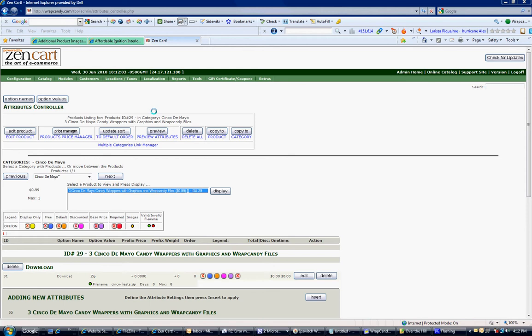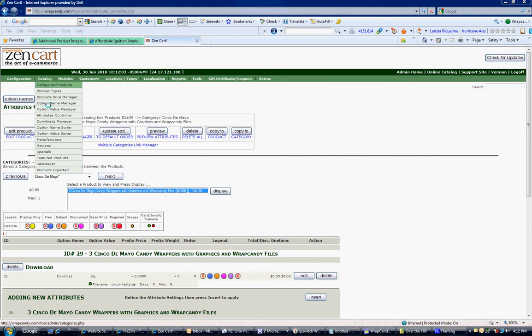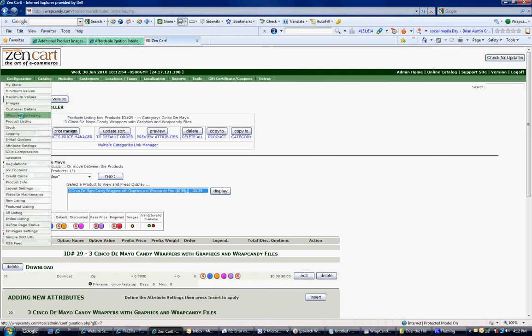So first what we want to do is go to your catalog and go to Attributes Controller and it will bring up this page here.